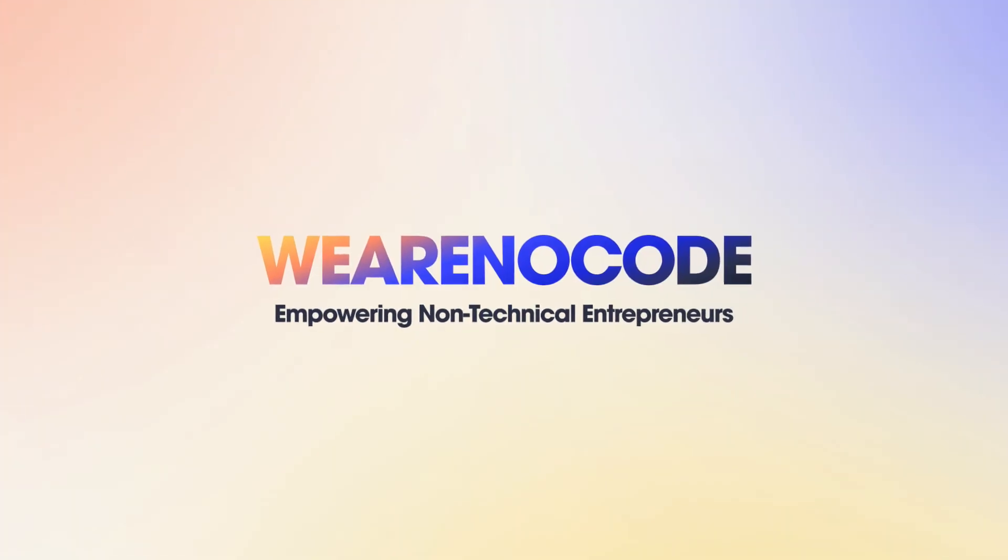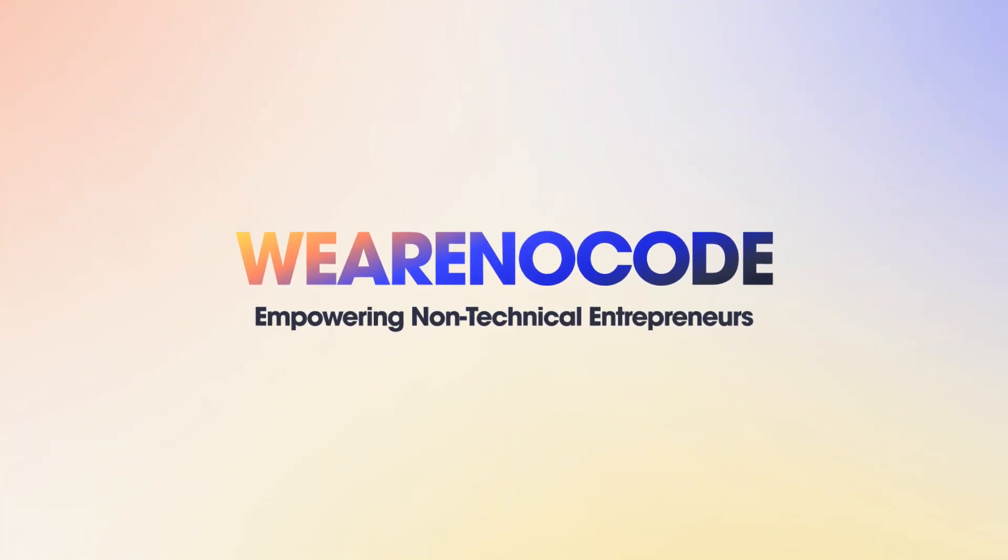In this video, I'm going to share with you seven NoCode tools and resources you need to know. Or maybe not, but I hope you do. Hi, my name is Caio, I'm the CTO of WeAreNoCode. And if you're new to this channel, if it's the first time you're here, welcome to the channel.